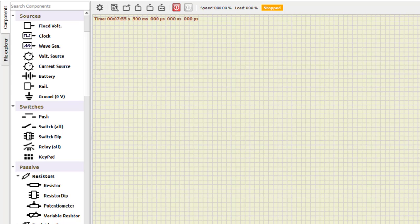Hello everyone. In today's session we will study about half adder and full adder — we will design and implement them. The designing part is already mentioned in the PDF I am sharing in the description section of the video. You can download it from there. So let us start with the half adder.